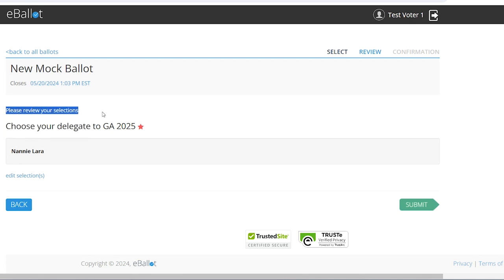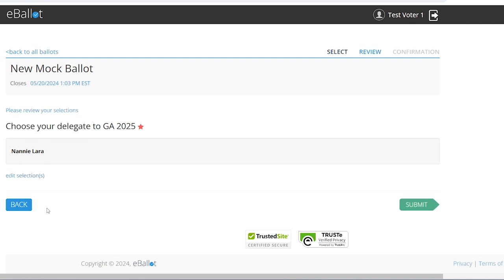On this page, you can review your choice, edit your choice, or go back. Once you are okay with the review, click Submit.